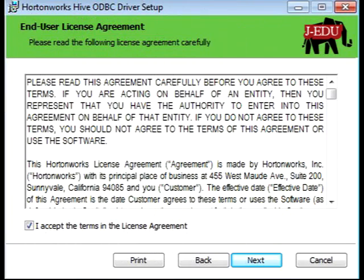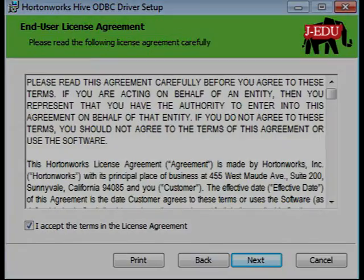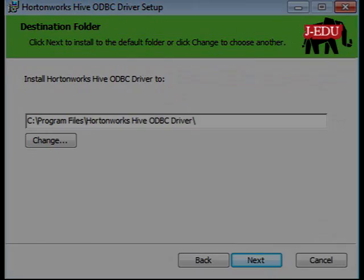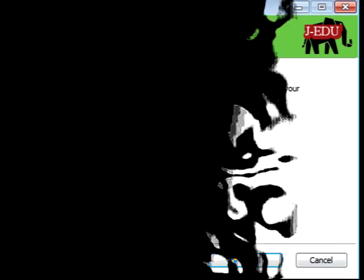Then press next. The screen will show you the agreement — the license and user license agreement. Just accept the terms and license agreement and press next, then press next again.